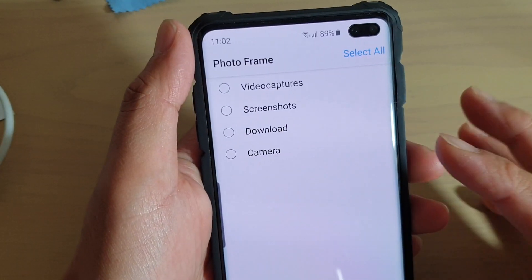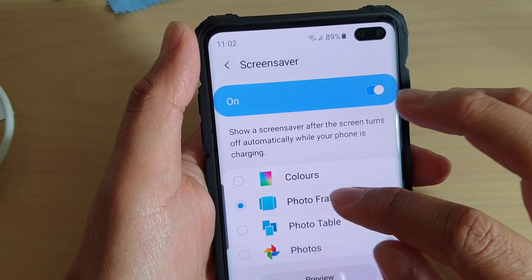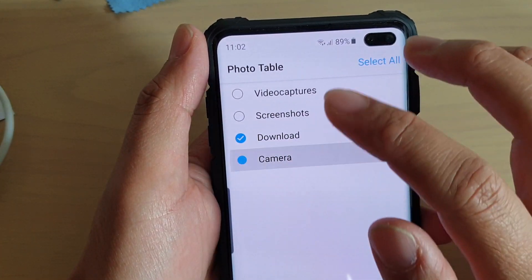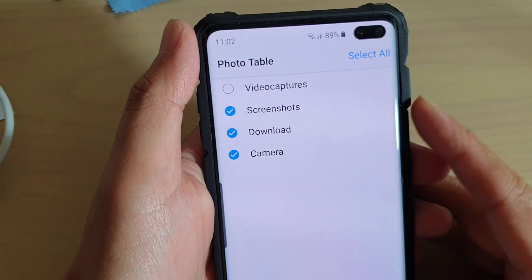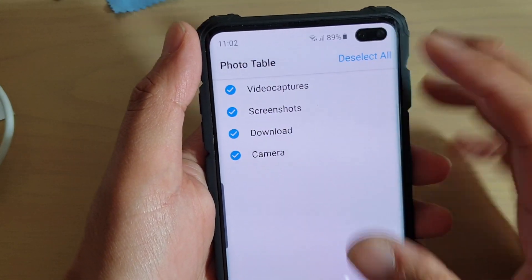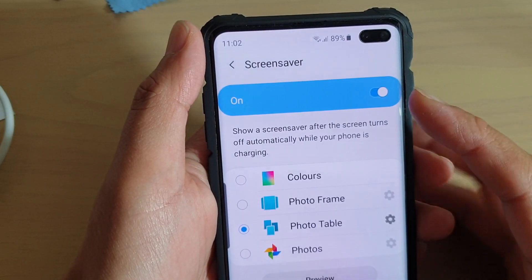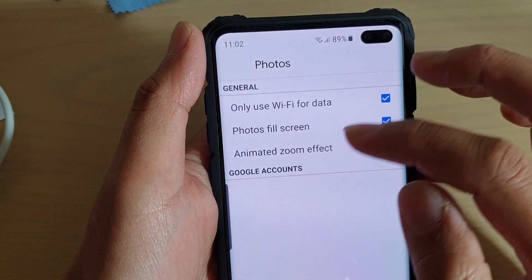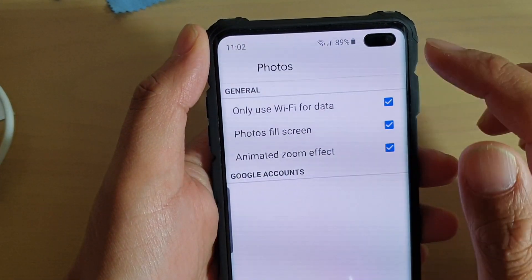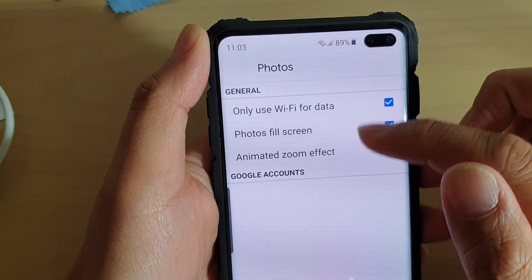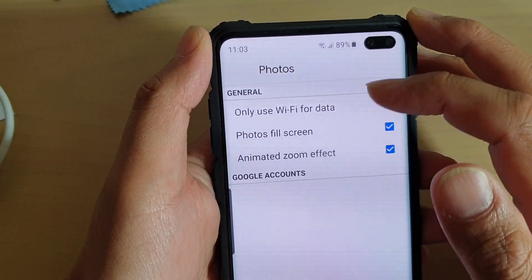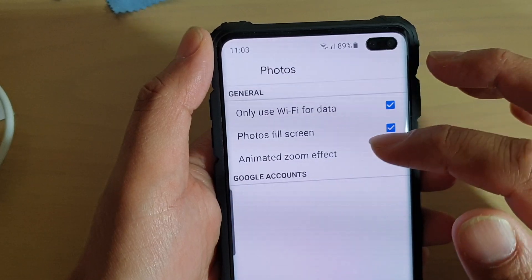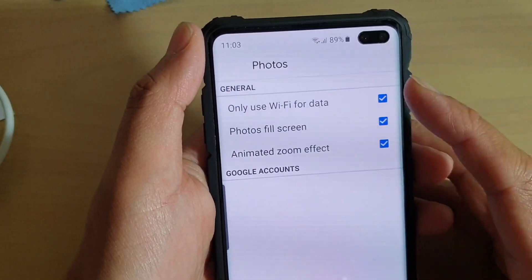Or you can select all. You can also choose Photo Table, so you can select what you want, or select all. Or you can choose Photos to select individual photos. Options include using only WiFi for data, photos fill screen, and animated zoom effect.